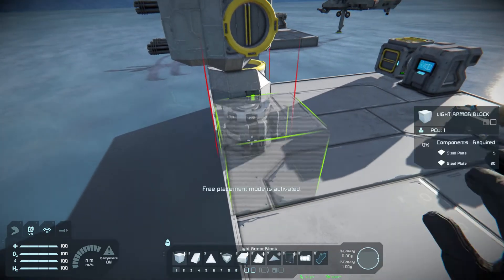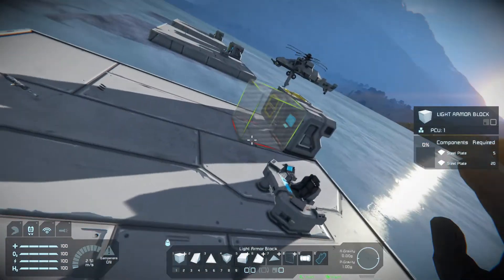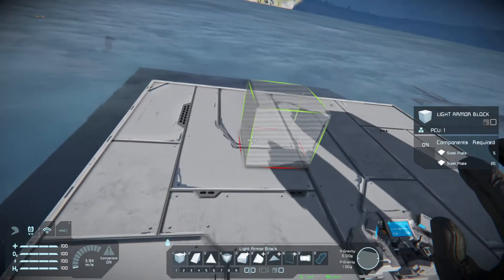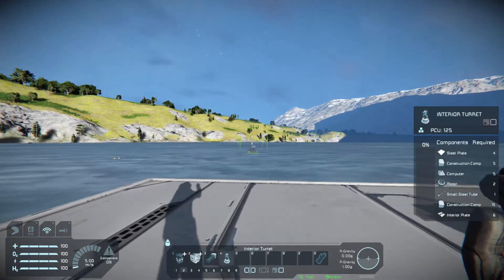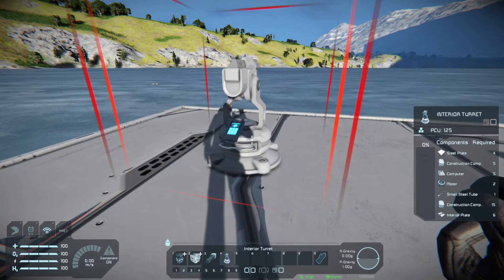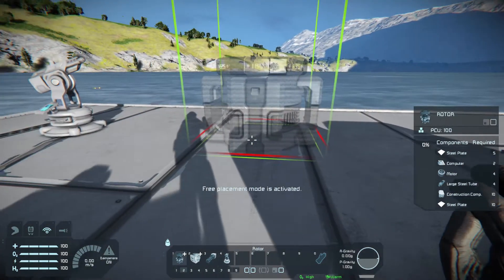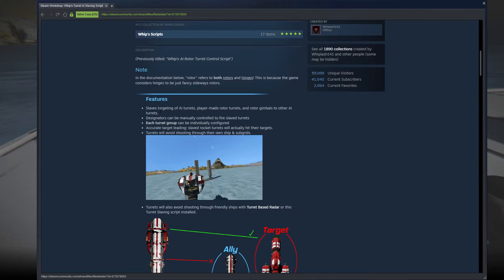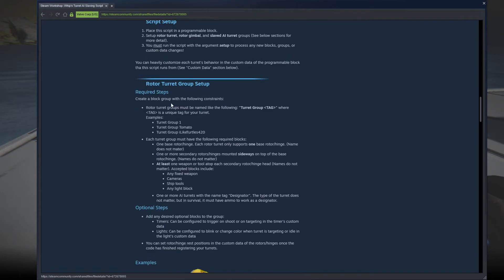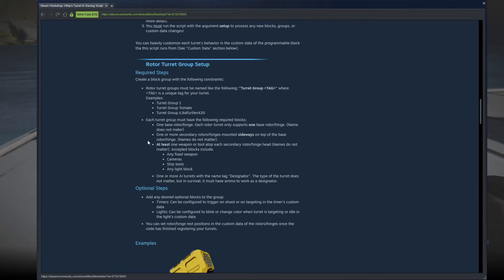How do you build this and how does it work? It's relatively simple. The first thing you need is a designated turret. I'm going to use all vanilla parts for this. You can use modded turrets, but the WeaponCore mod does not work with this script. Each turret group requires a base hinge or rotor, an elevation hinge or rotor, and at least one of the following: any fixed weapon, camera, ship tool, or any light block such as a spotlight or interior light.